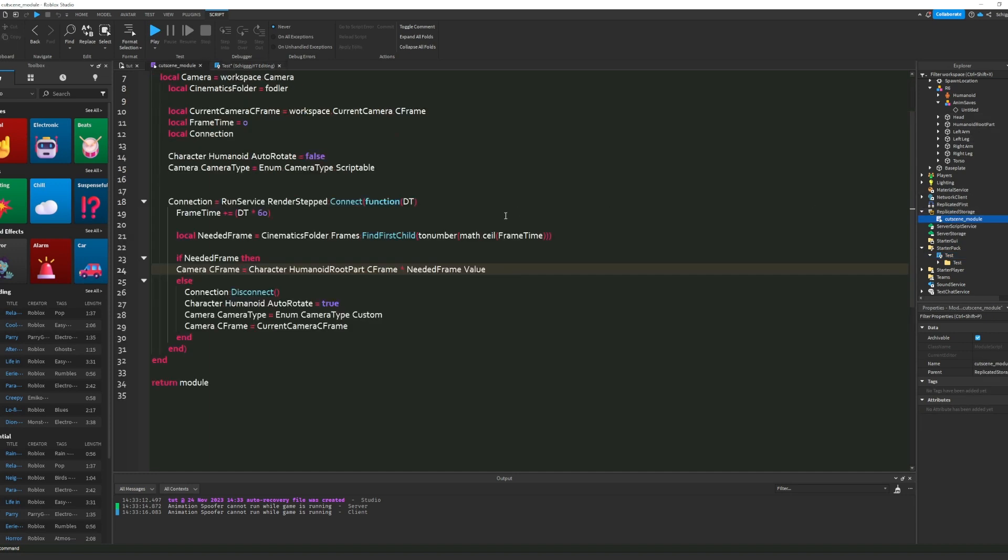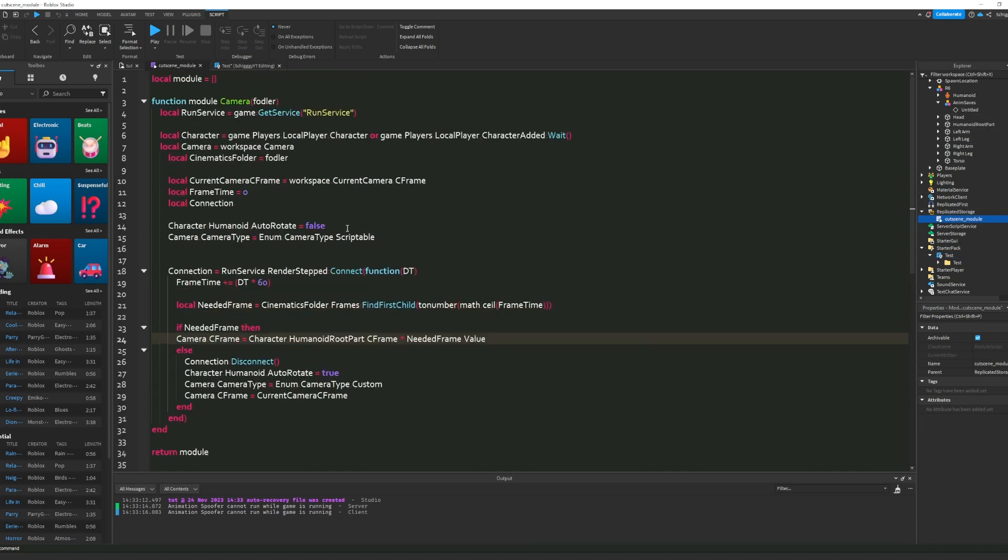I will leave the module down below, so you can copy it if you're not in my Discord server. But if you are in my Discord server, you can just go into my Discord server and just get the module yourself, so you don't have to copy it.